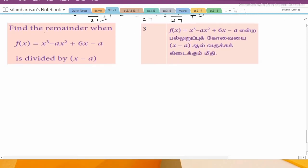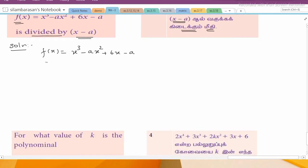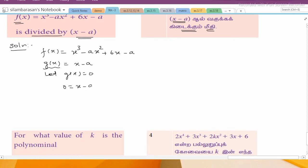Sub-question 3: find the remainder. f(x) = x³ - ax² + 6x - a, and the divisor is g(x) = x - a. Let g(x) = 0, so 0 = x - a, which gives x = a.